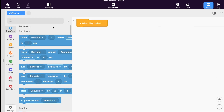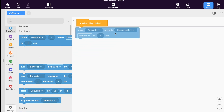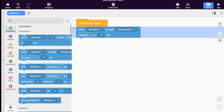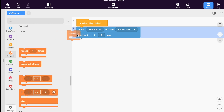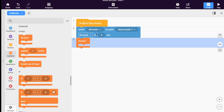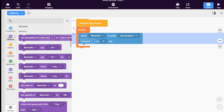Now we can begin to write code. In code blocks, I will select the transform tab, since I am intending to make the character move. I will select the code that allows my character to move on the round path. I want the action to repeat, so I will go to the control tab and insert a code for forever, and then move the transformation code within those brackets so that action will go on forever. To add an emotion, posture, or action, select the actions tab and the code for the reaction you want your character to show.